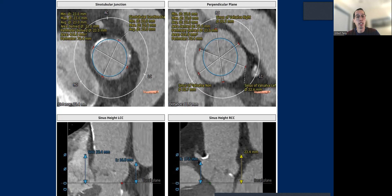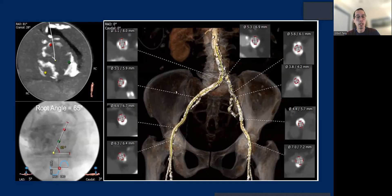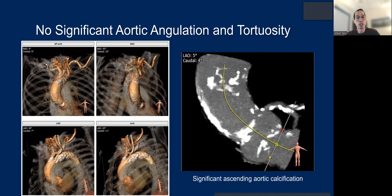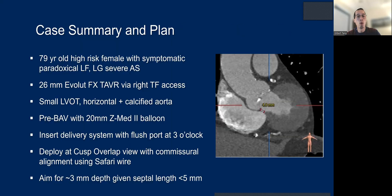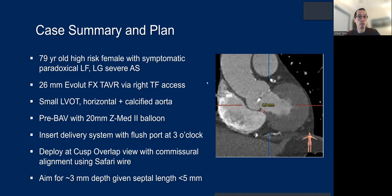There are very generous sinuses. Access can be a little challenging with some calcification in the iliac arteries. There's a horizontal root at 65 degrees and a tricuspid aortic valve, as well as a shell of calcium in the ascending aorta, making this a potentially higher risk of stroke. The septal length is 4.8 millimeters. We're doing a 26 Evolut FX via right femoral approach — small LVOT, horizontal aorta, calcified aorta, certainly not straightforward. To avoid post-dilatation with the small LVOT, we do a pre-balloon dilatation with 20 millimeters.